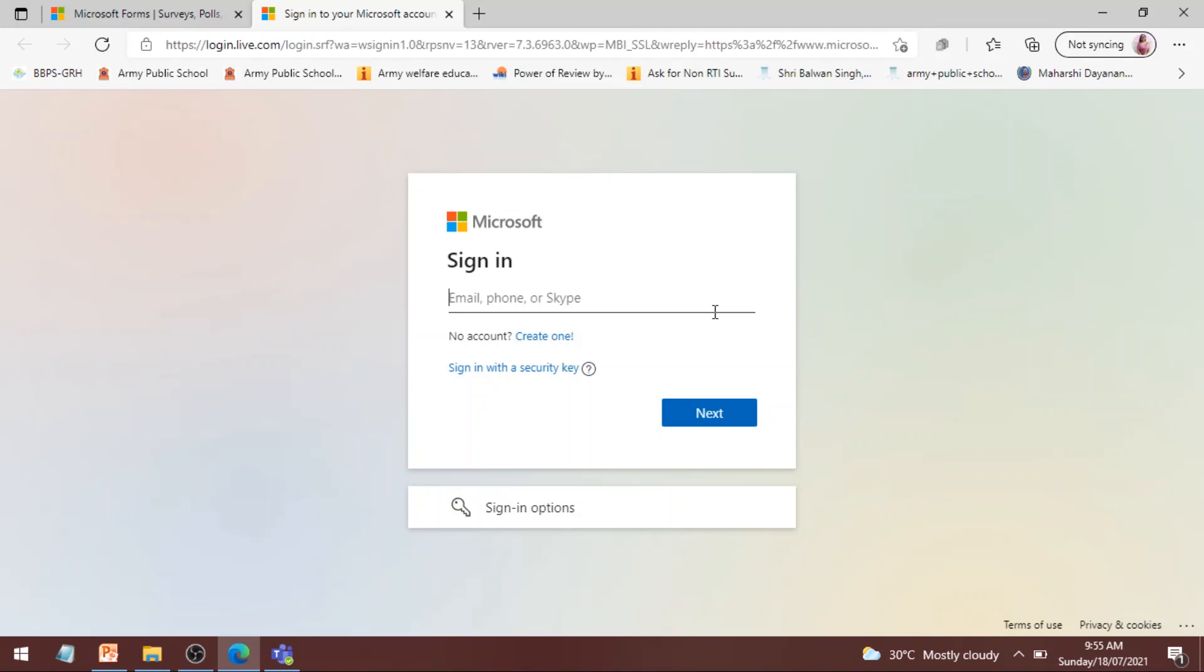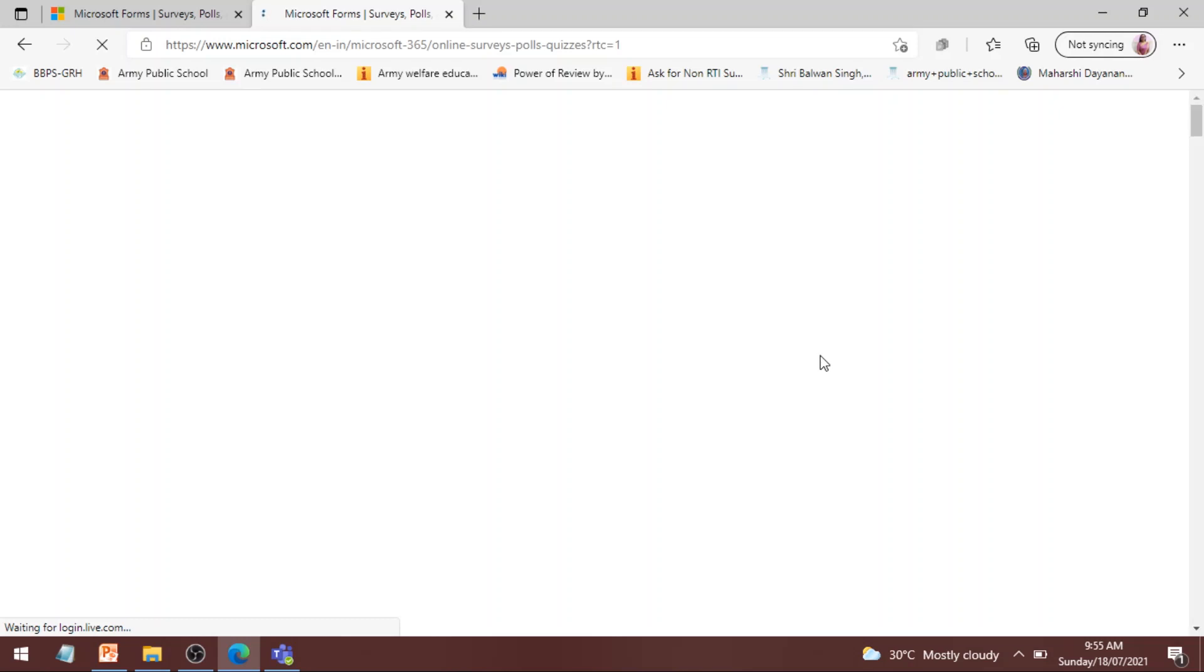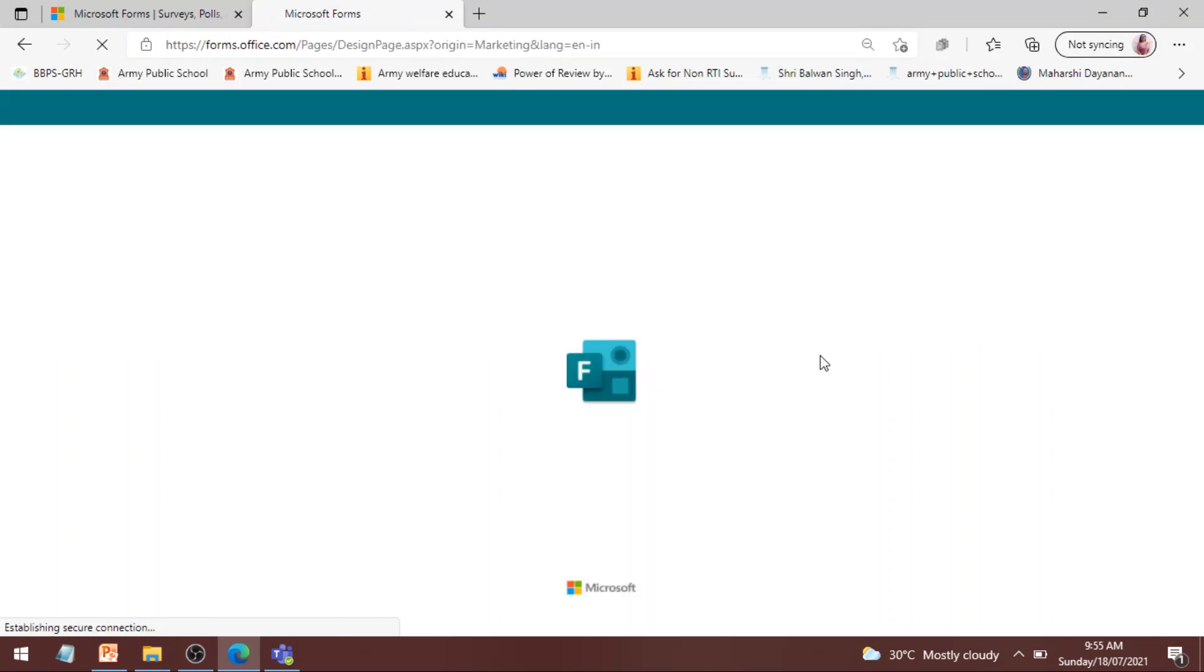Here you have to write down your Microsoft Teams ID. So I am writing my Microsoft Teams ID. It will ask you for the password but if you have saved your password earlier then it may not even ask you for that.